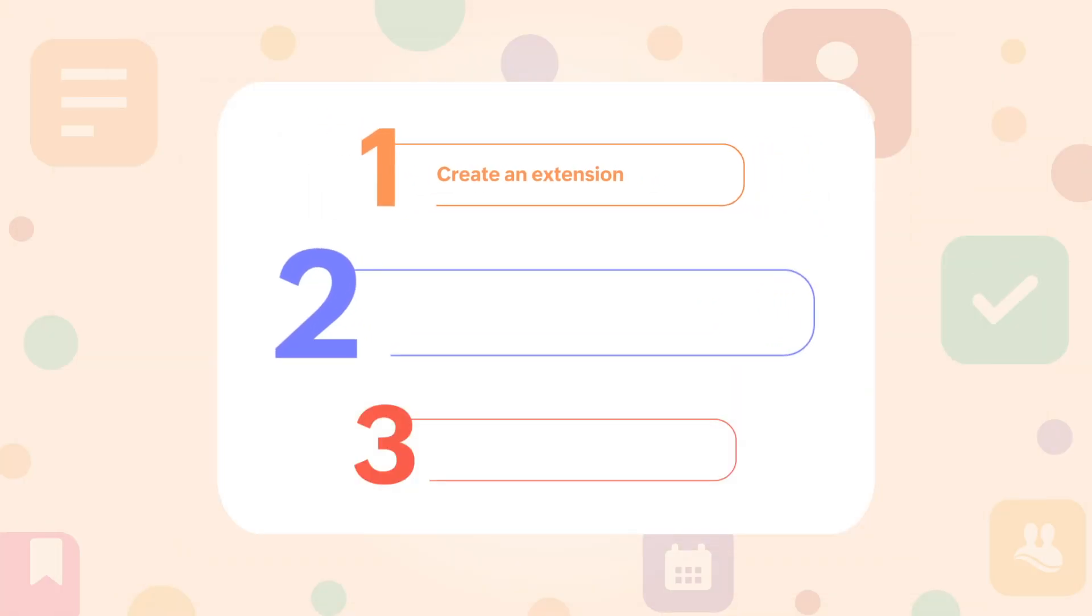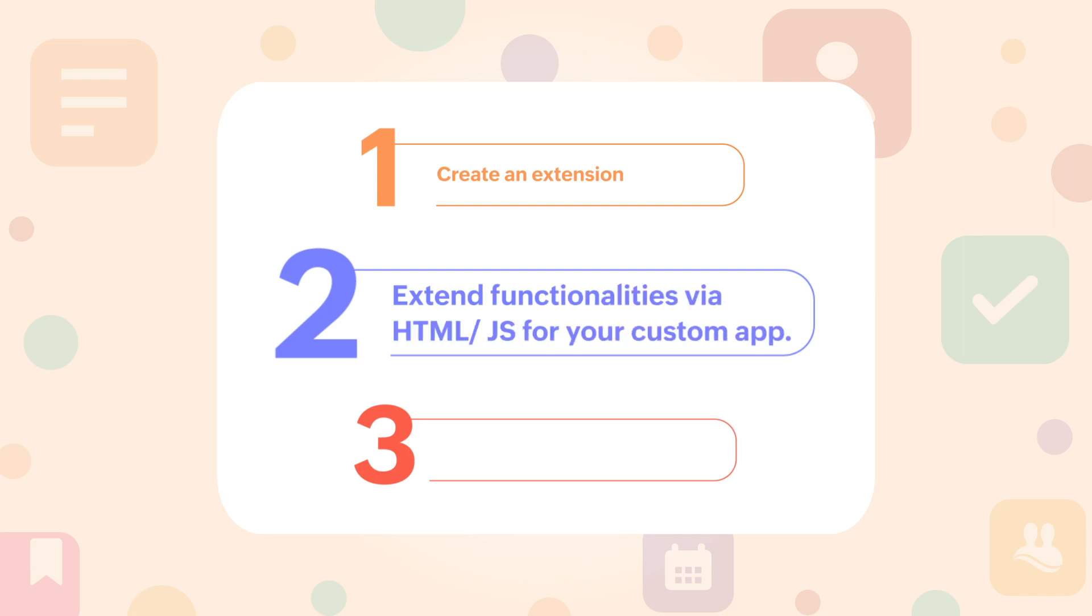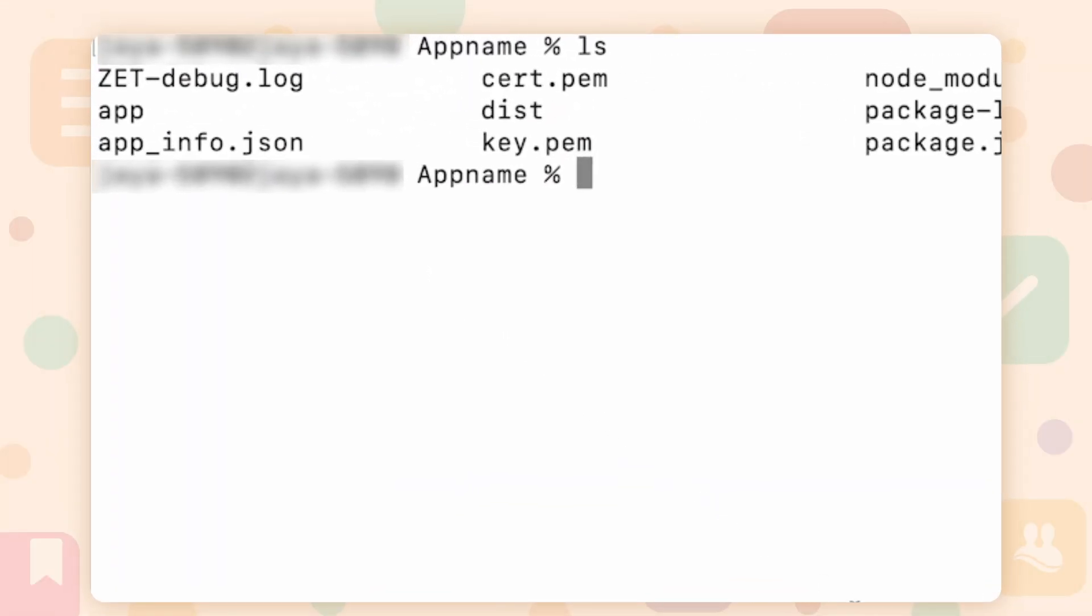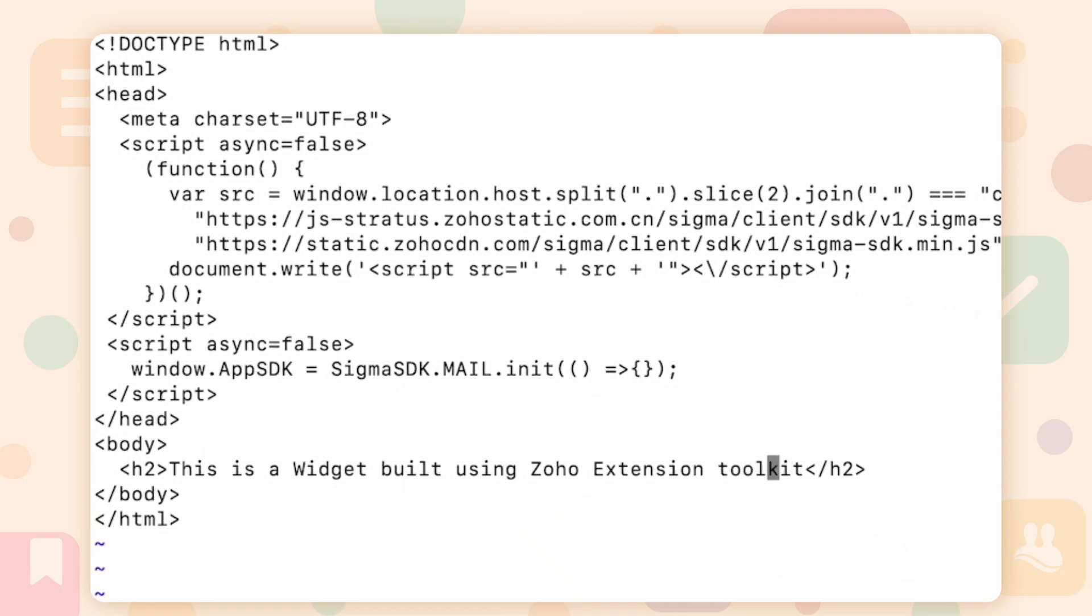Step 2. Extend functionalities via HTML or JS for your custom app. Navigate to the project directory and open the app folder. Fill in the resources or assets of your widget into the relevant subfolder.